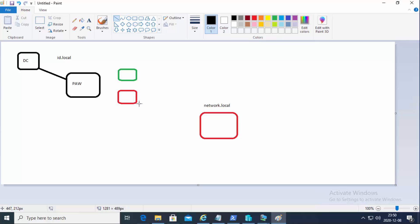This workstation is a member of that domain. The green one is actually a member of a workgroup.